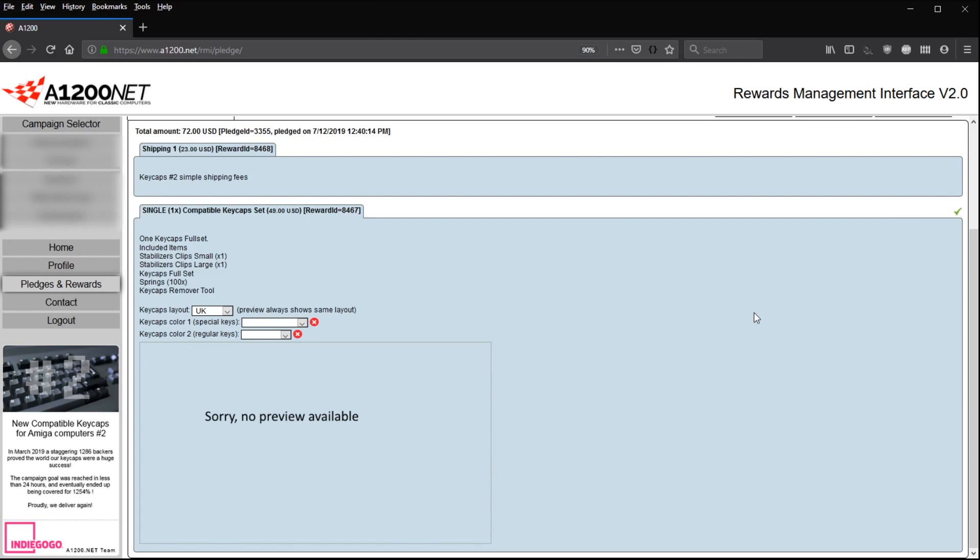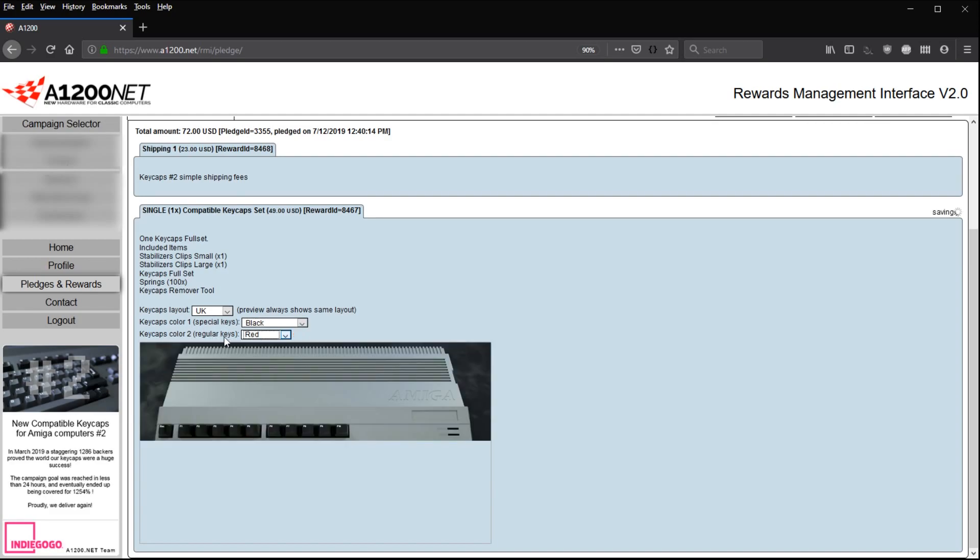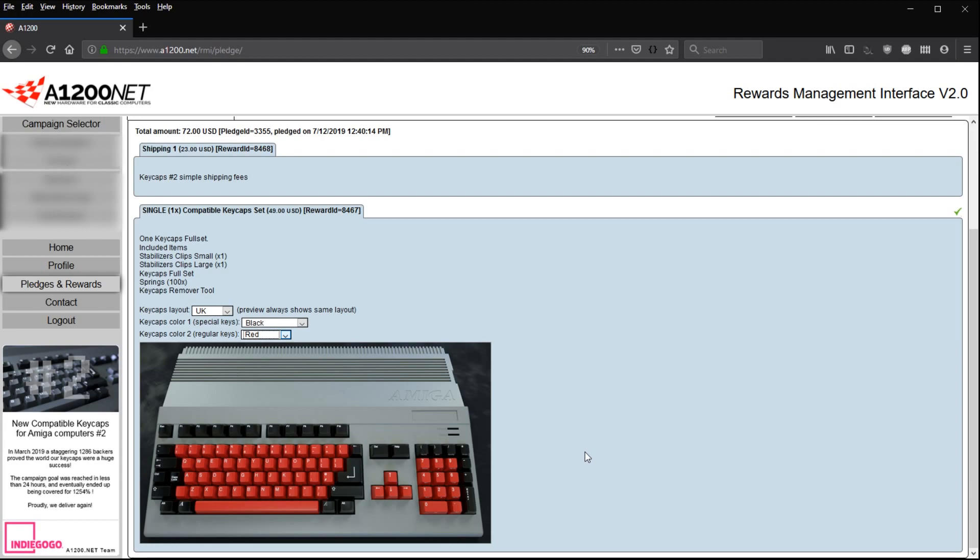Everything is dynamic with RMI v2. So now you say you want black for your special keys. So your keyboard special keys will be black and you want red standard keys. And as soon as this is done, you can see just below your selection an illustration of what you've decided to get as colors.